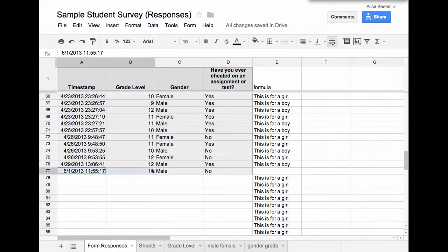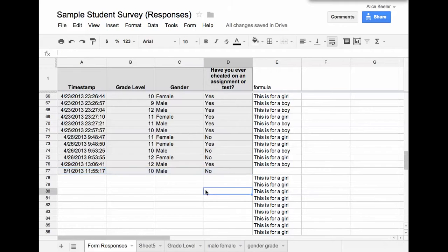Alright, there it is, it's the one I just filled out, it does it instantly. That's a really nice feature of Google Forms.